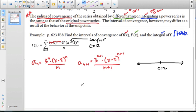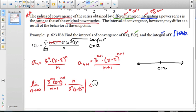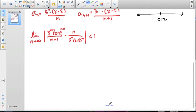Let's do the limit as n approaches infinity for the ratio test. We set up the ratio: a sub n plus 1, which is 3 to the n plus 1 times (x minus 2) to the n plus 1 over (n plus 1), times the reciprocal of a sub n, which is n over 3 to the n times (x minus 2) to the n. That's less than 1. After canceling, we have one extra factor of 3 on top and one extra (x minus 2), leaving us with 3 times (x minus 2) times n over (n plus 1).